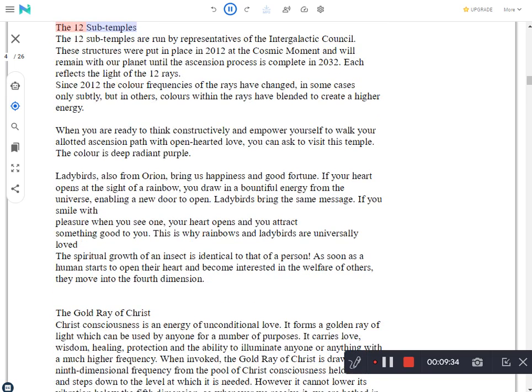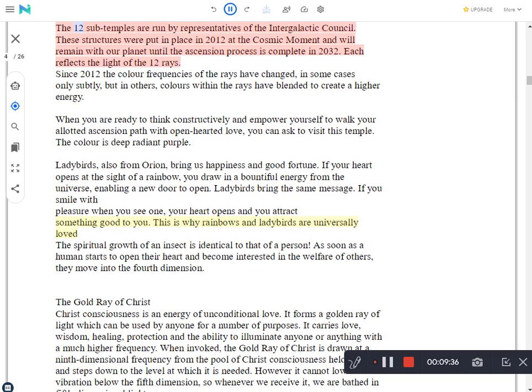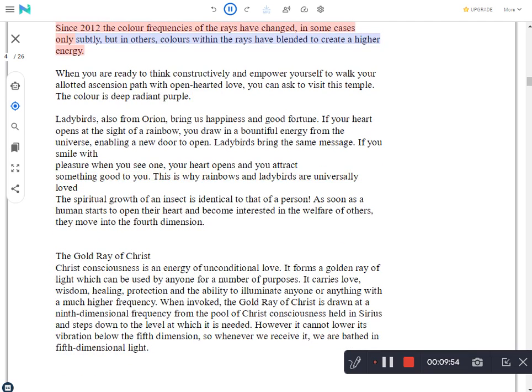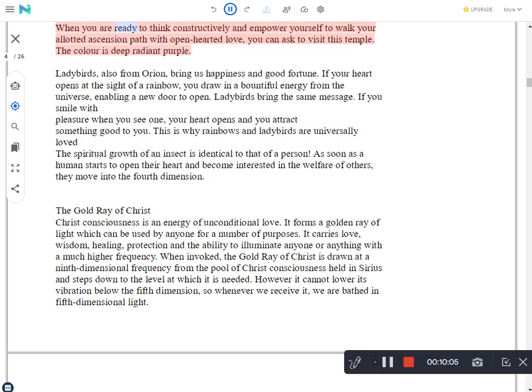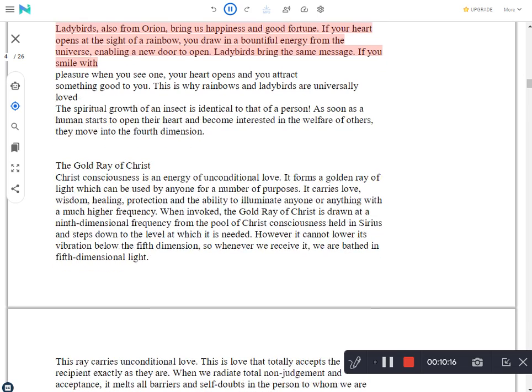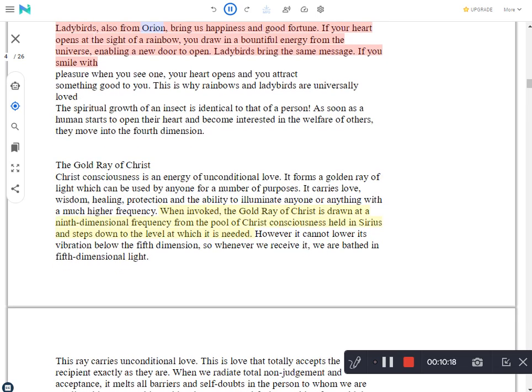The 12 Sub-Temples. The 12 Sub-Temples are run by representatives of the Intergalactic Council. These structures were put in place in 2012 at the cosmic moment and will remain with our planet until the ascension process is complete in 2032. Each reflects the light of the 12 rays. Since 2012 the color frequencies of the rays have changed, in some cases only subtly, but in others, colors within the rays have blended to create a higher energy. When you are ready to think constructively and empower yourself to walk your allotted ascension path with open-hearted love, you can ask to visit this temple. The color is deep radiant purple. Ladybirds, also from Orion, bring us happiness and good fortune. If your heart opens at the sight of a rainbow, you draw in a bountiful energy from the universe, enabling a new door to open.